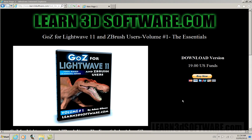Hello, this is Adam Gibson from Learn3Dsoftware.com. I'm here today to tell you about one of our newest releases, GO-Z for LightWave 11 and ZBrush users.